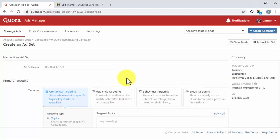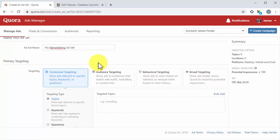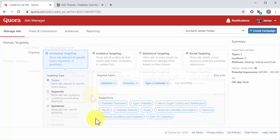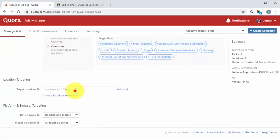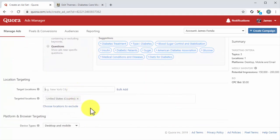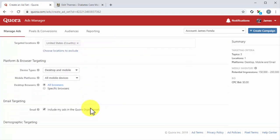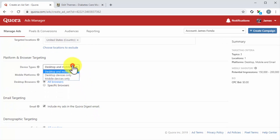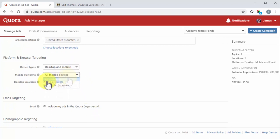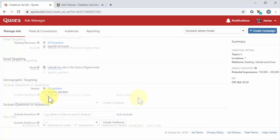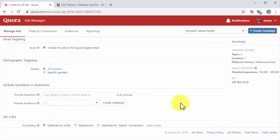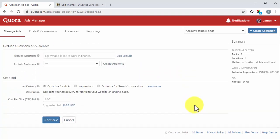Now it is time to create the ad set. Start by entering the name of the ad set into the Ad Set Name field. Select your primary targeting strategy, enter your target locations, select your target devices, mobile platforms, and desktop browsers. Configure email targeting, demographic targeting, and exclusions.